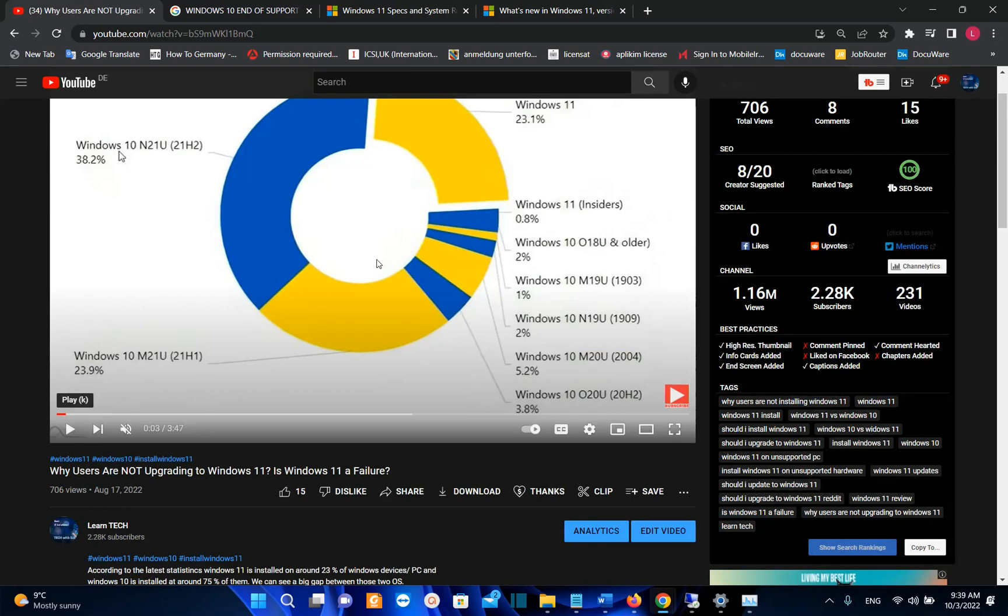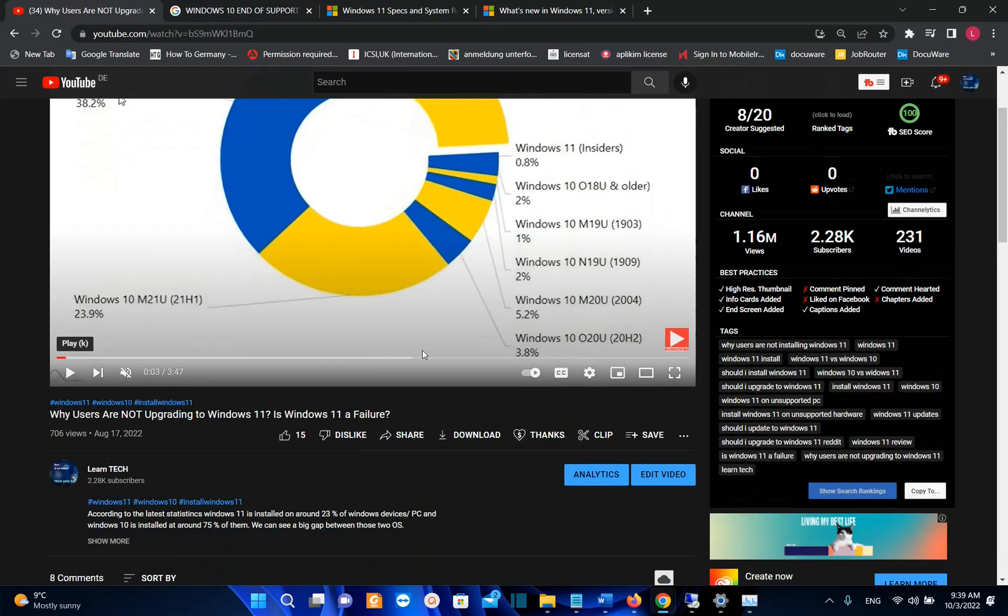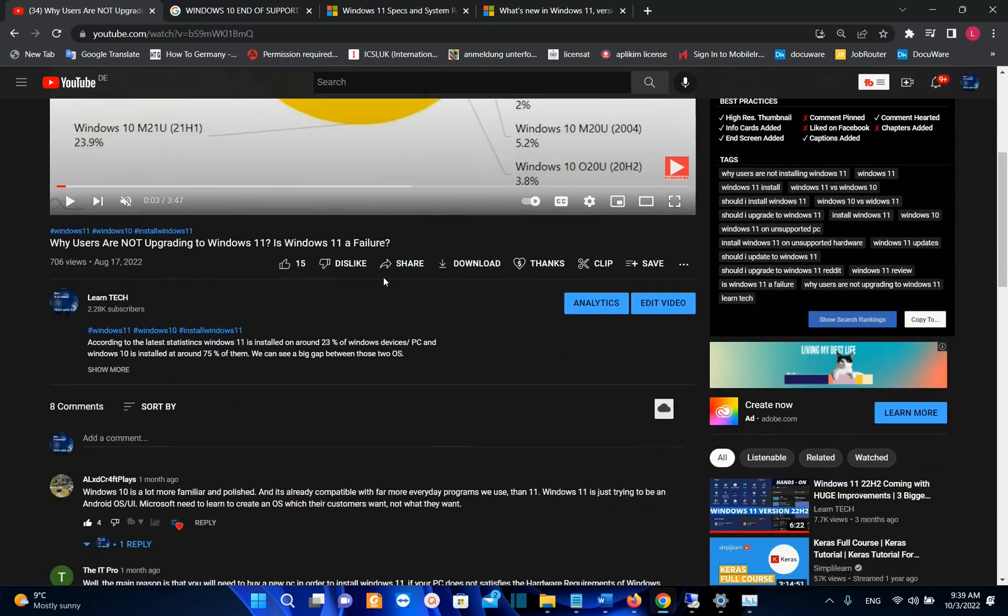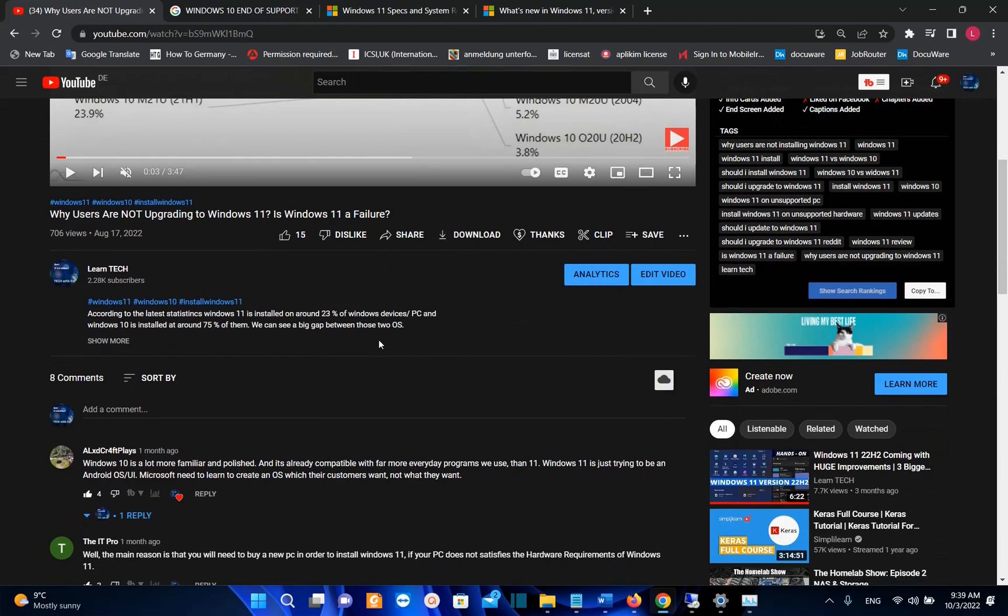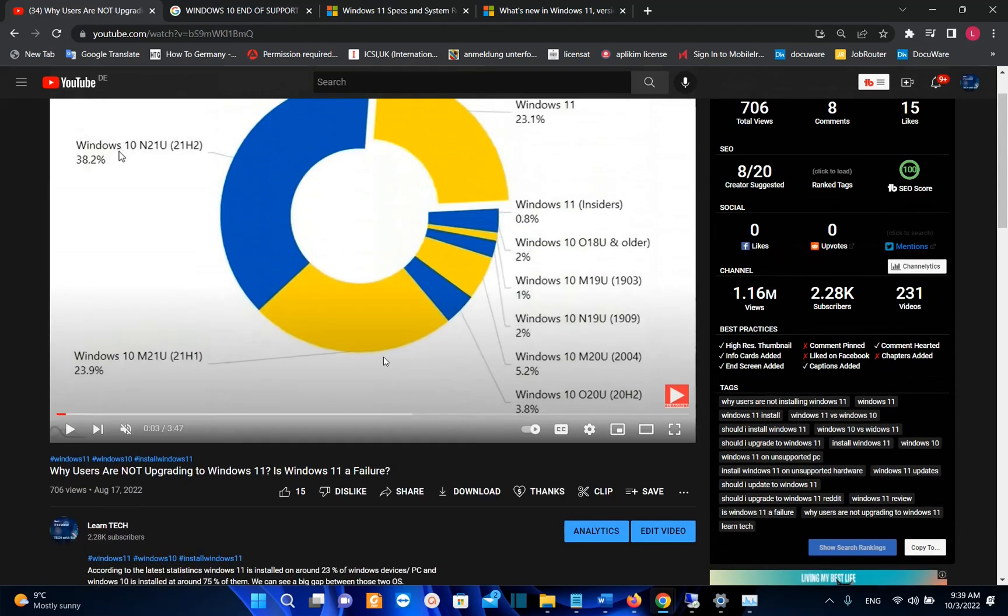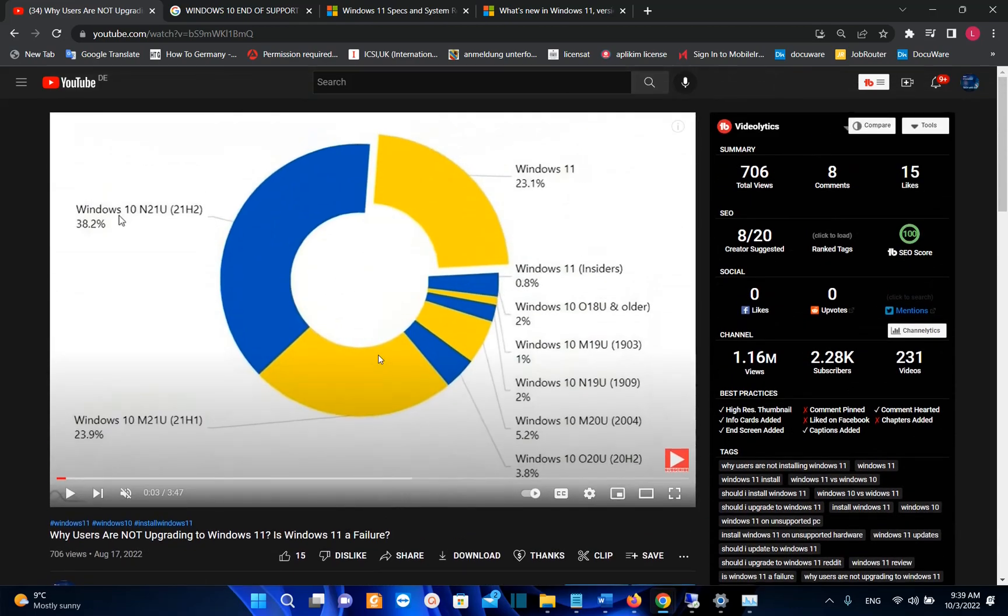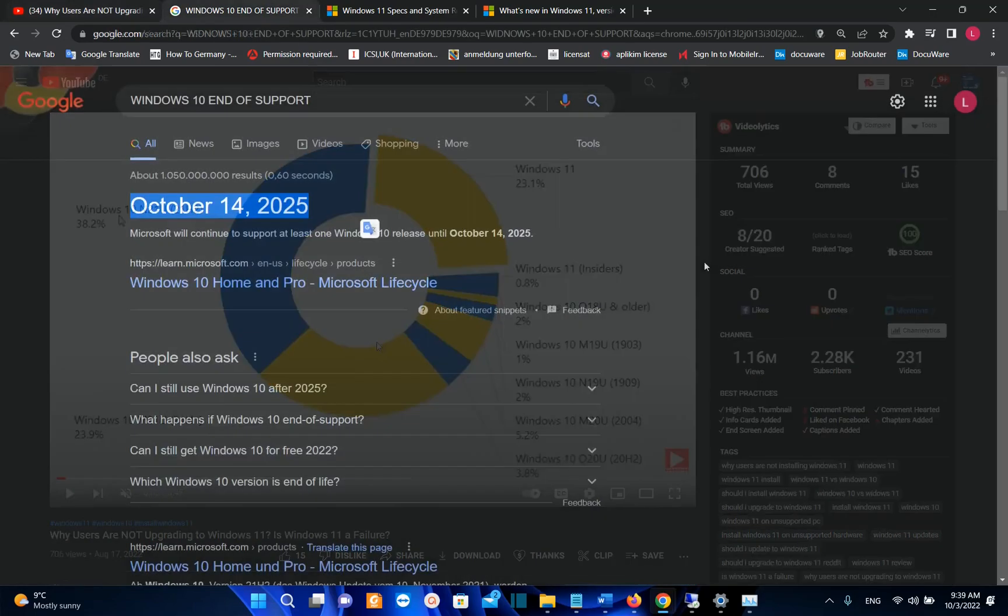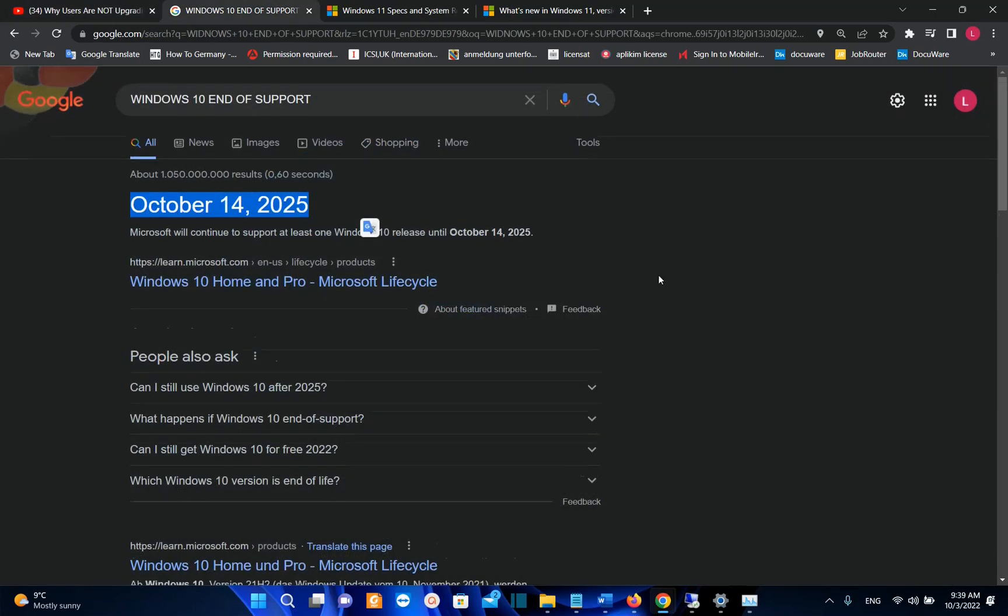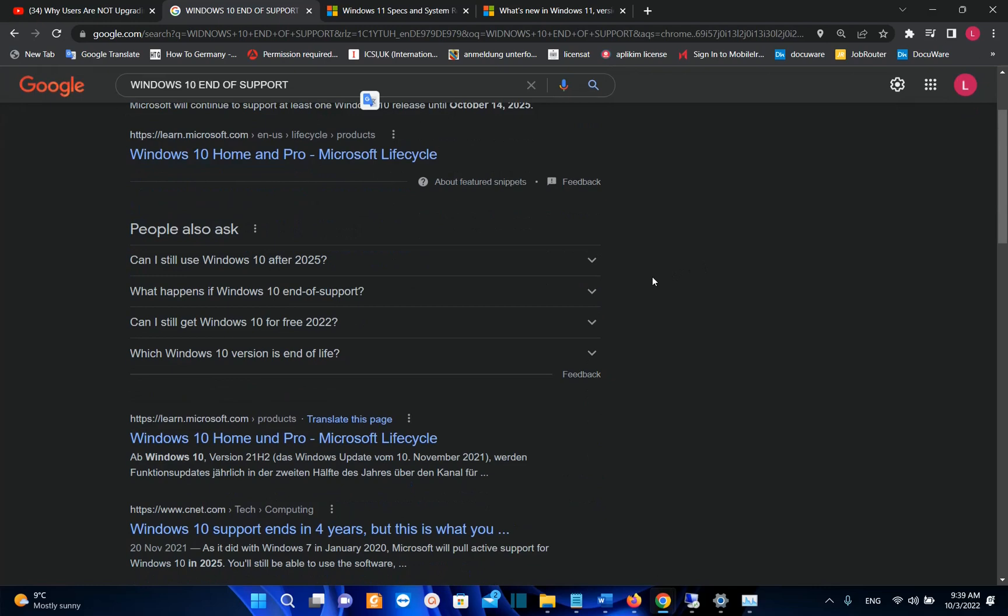But there are many other reasons why users are still not upgrading to Windows 11. And one of the main reasons is that their PC do not satisfy the hardware requirements in order to install Windows 11. I have done another great video which explains why users are not upgrading to Windows 11. And you can find the link on the description below.